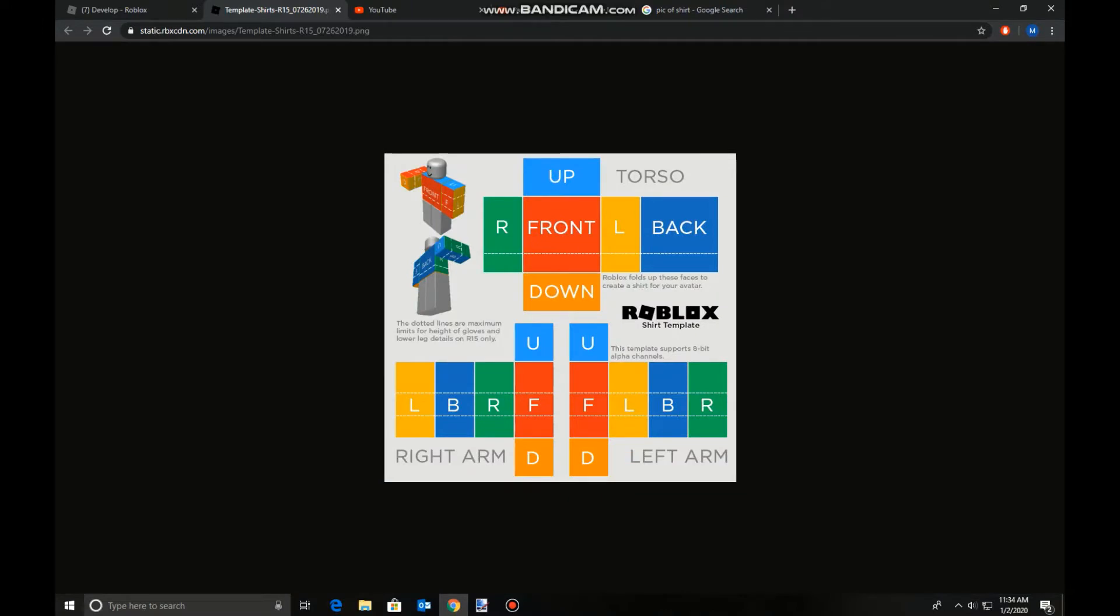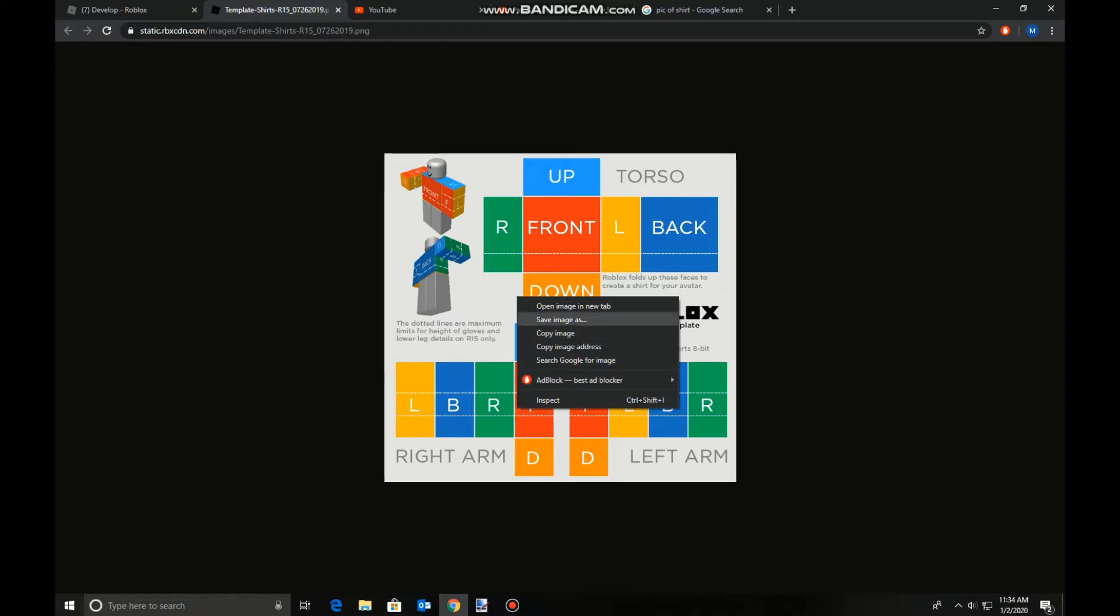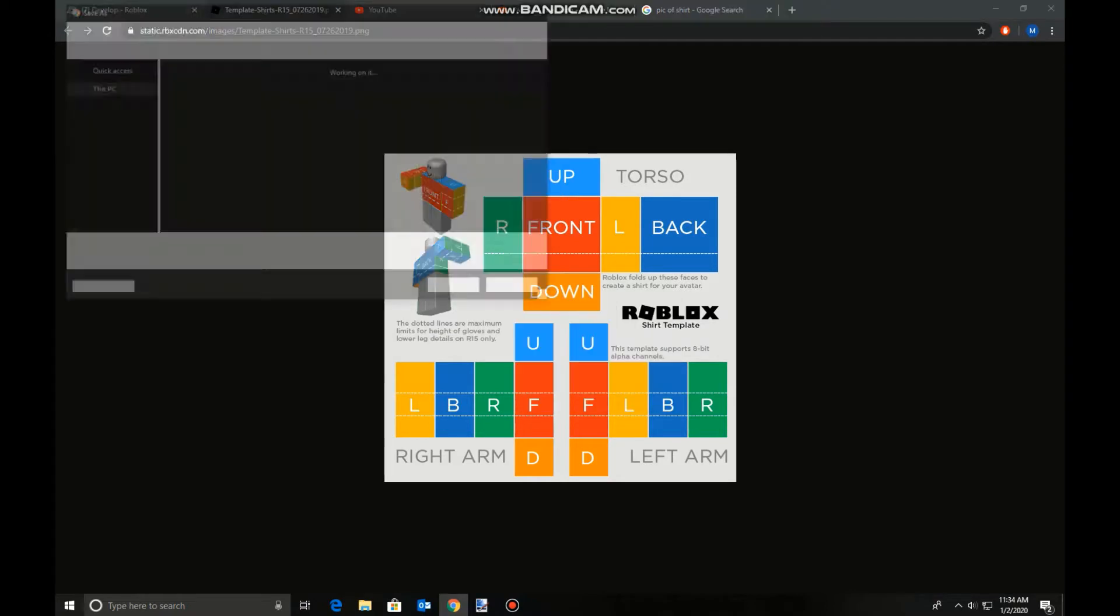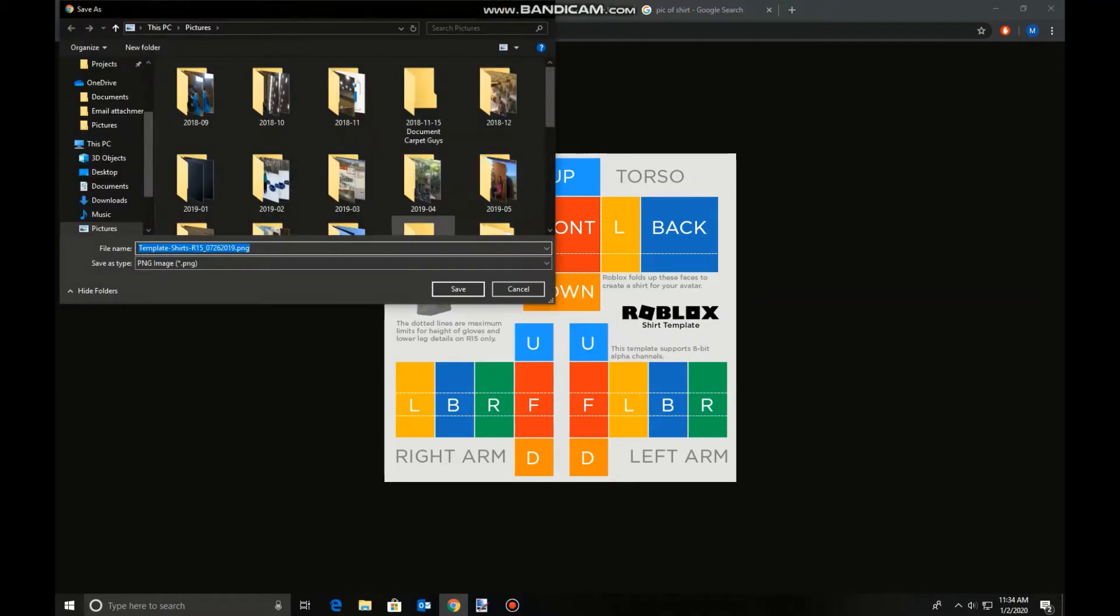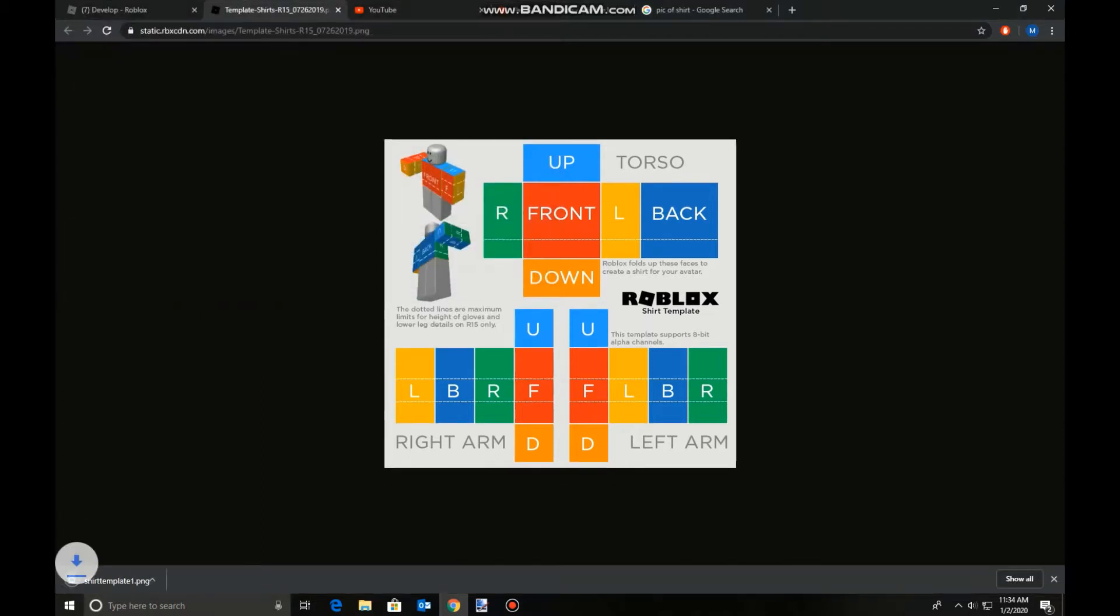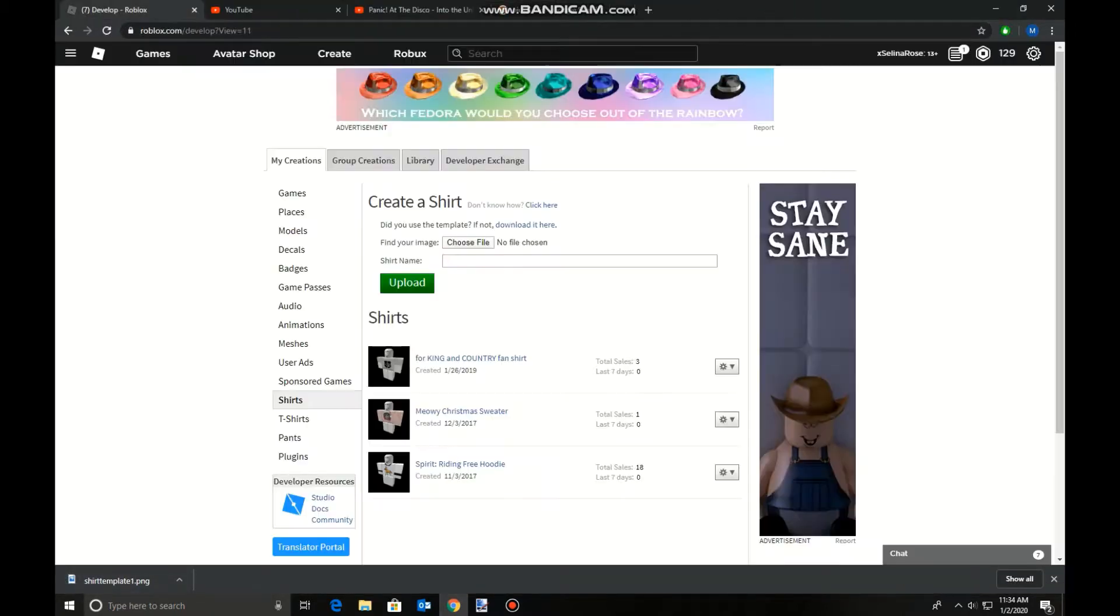Right-click it. There we go. Save Image As, and then I'm just going to do Shirt Template. Now you have your template that you just downloaded. You can close that.